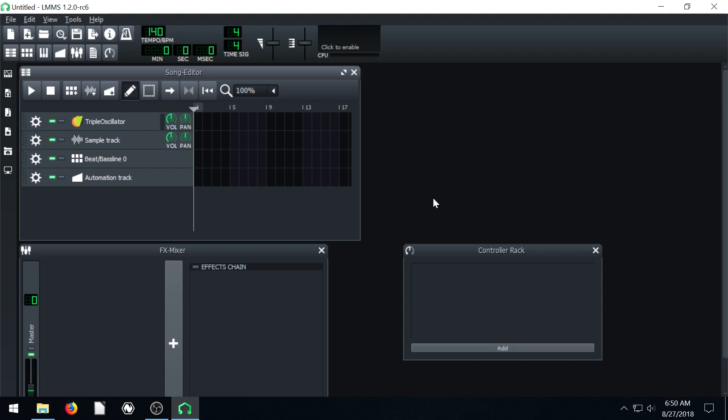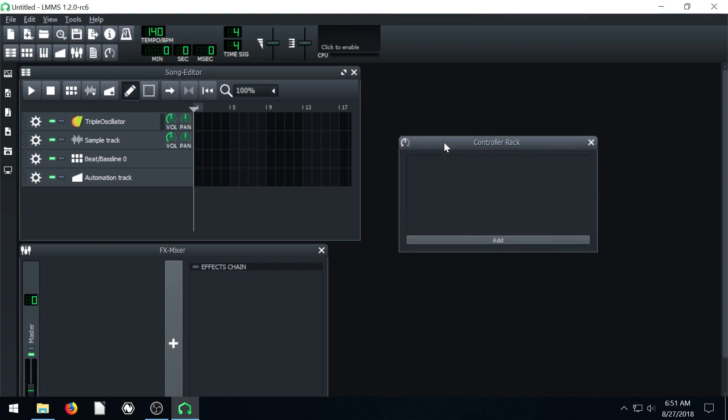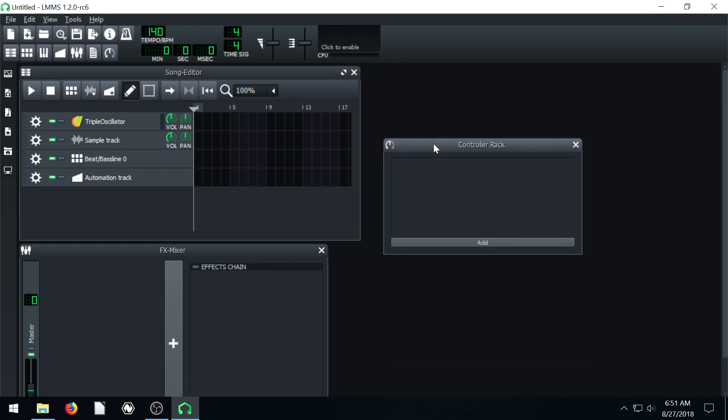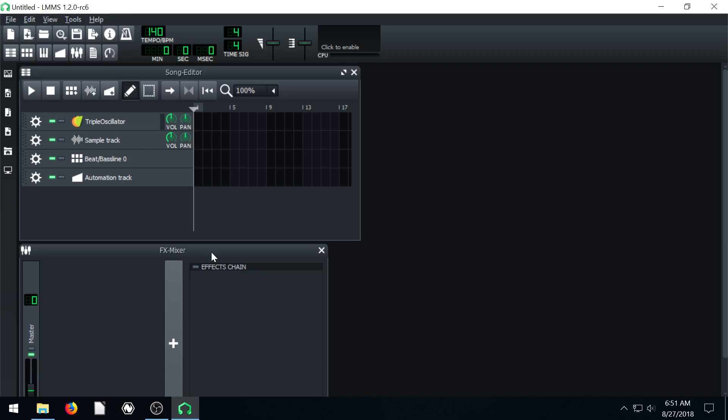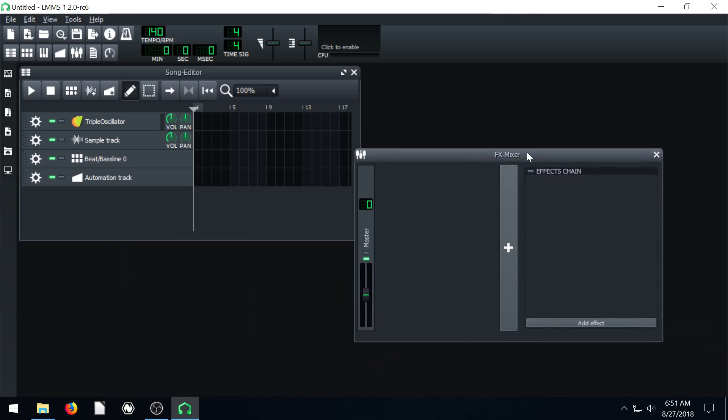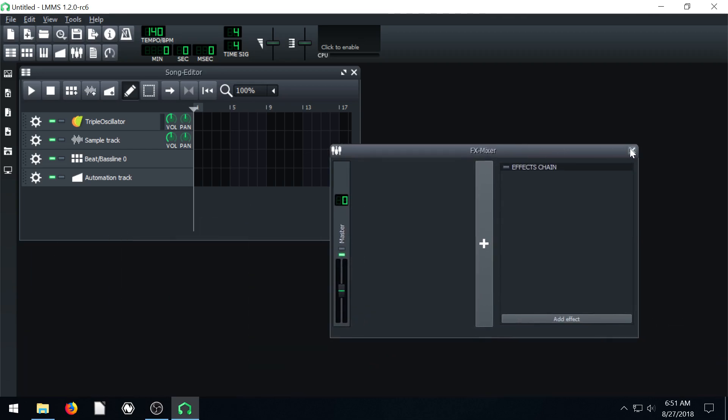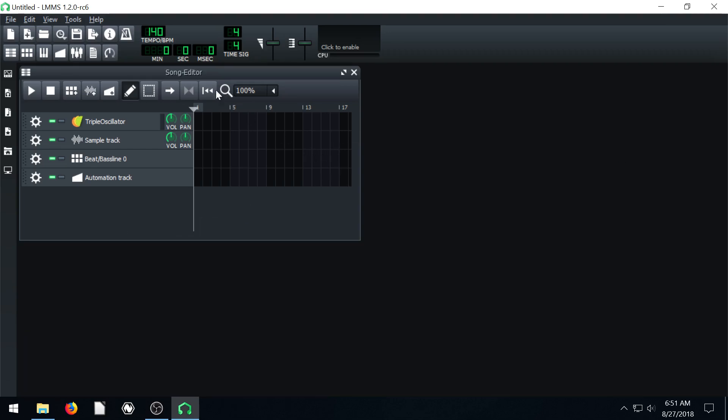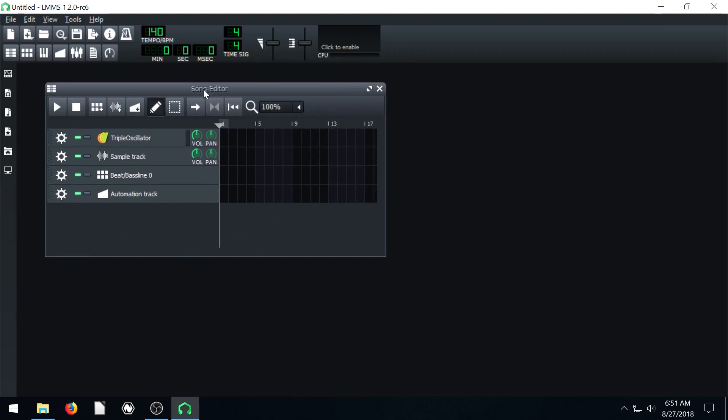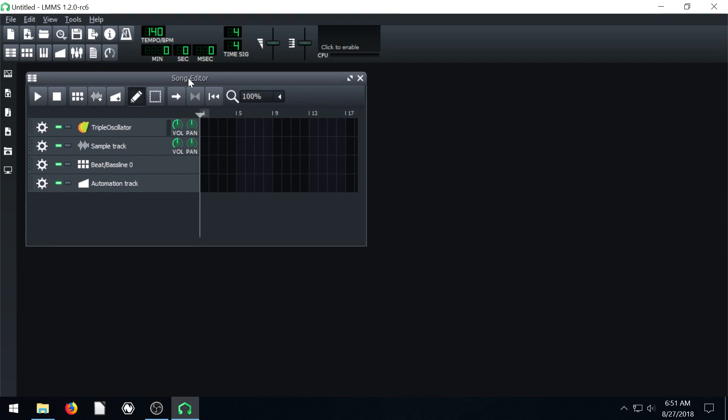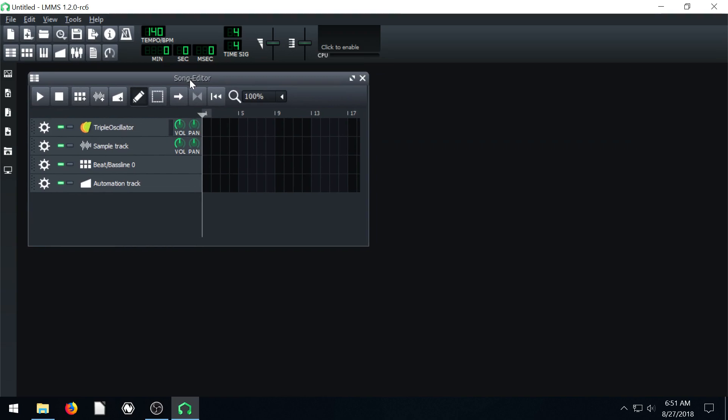To get started, we're going to close a few of these windows. This controller rack we don't need, just go ahead and left click the X in the top right hand corner. The FX mixer we can close as well. We'll just keep open the song editor for right now.